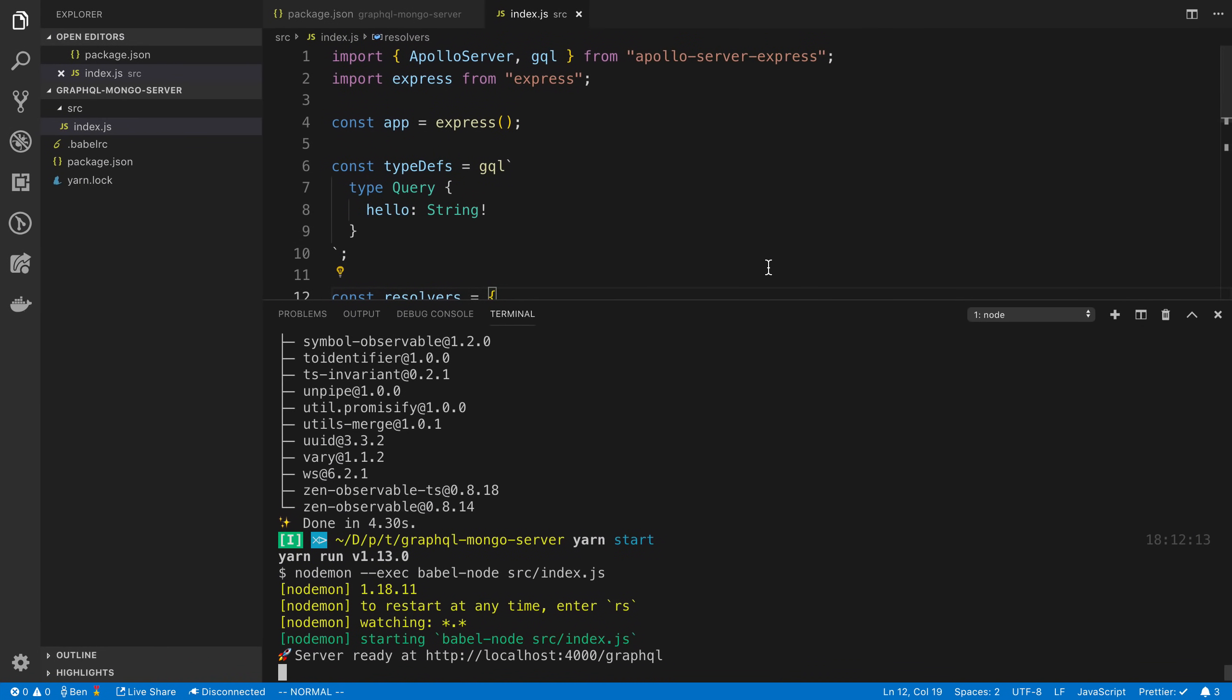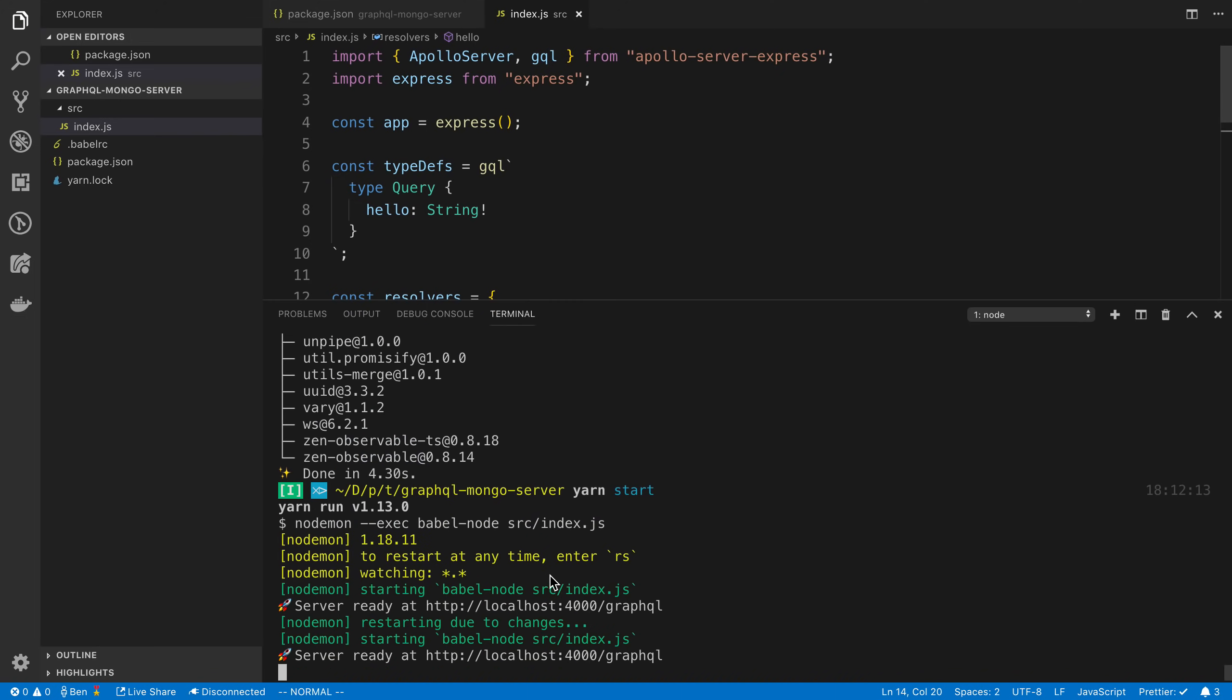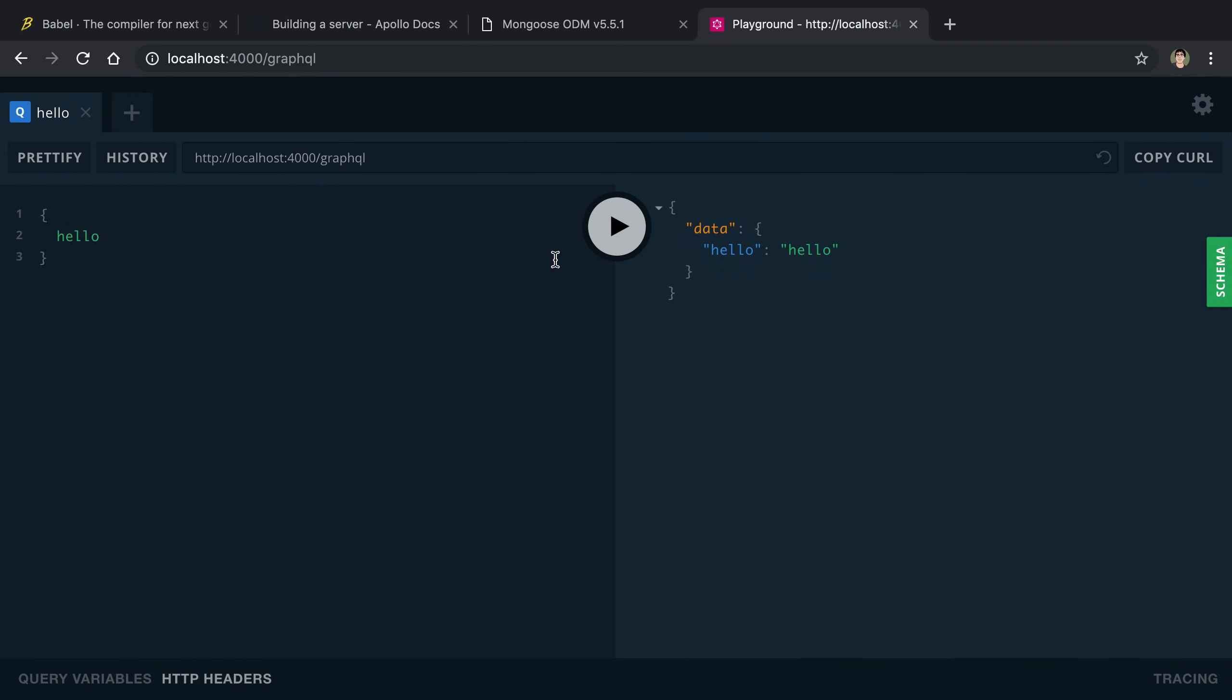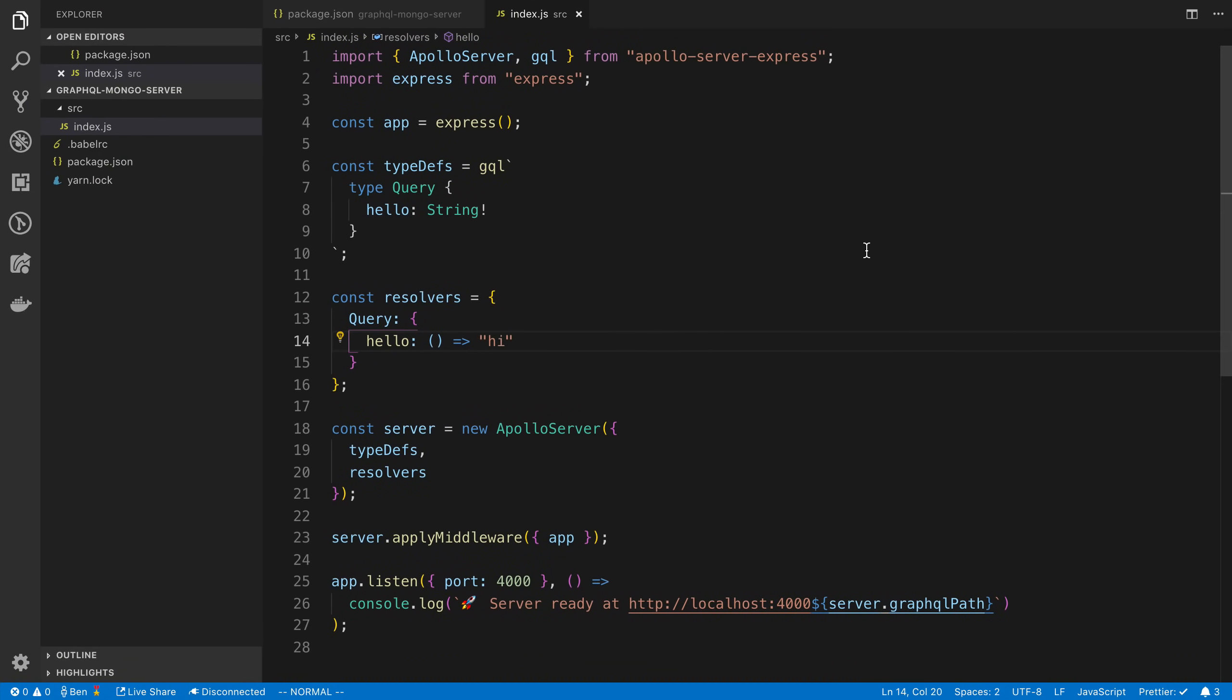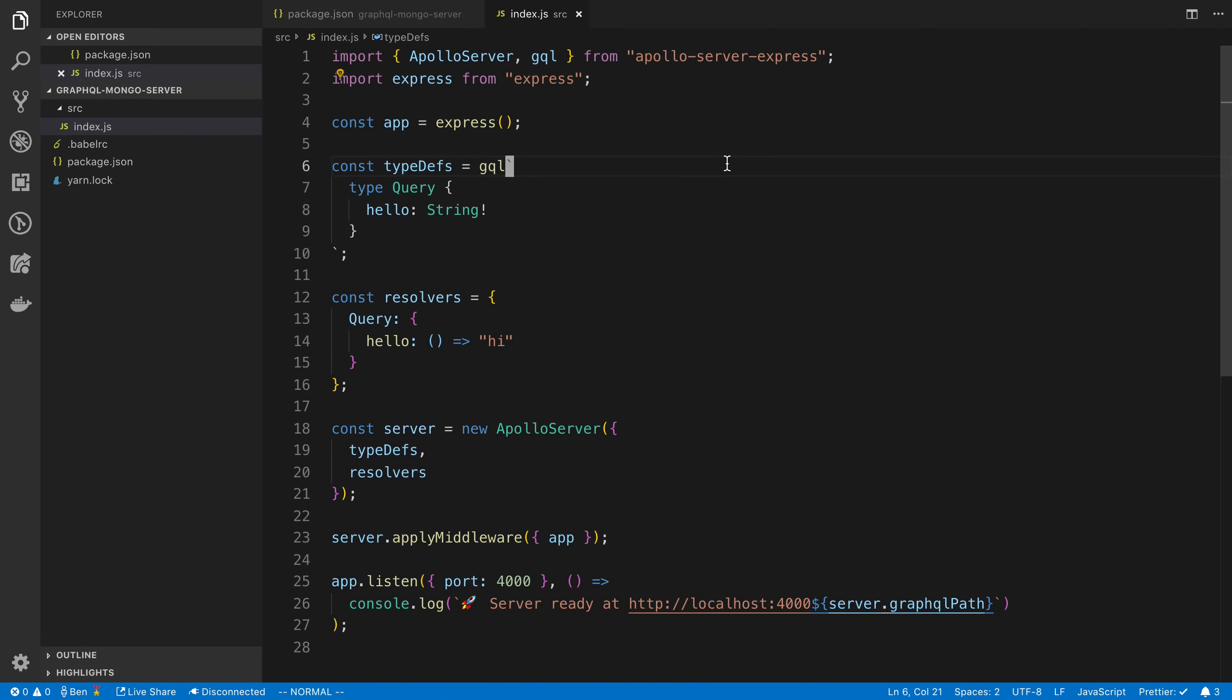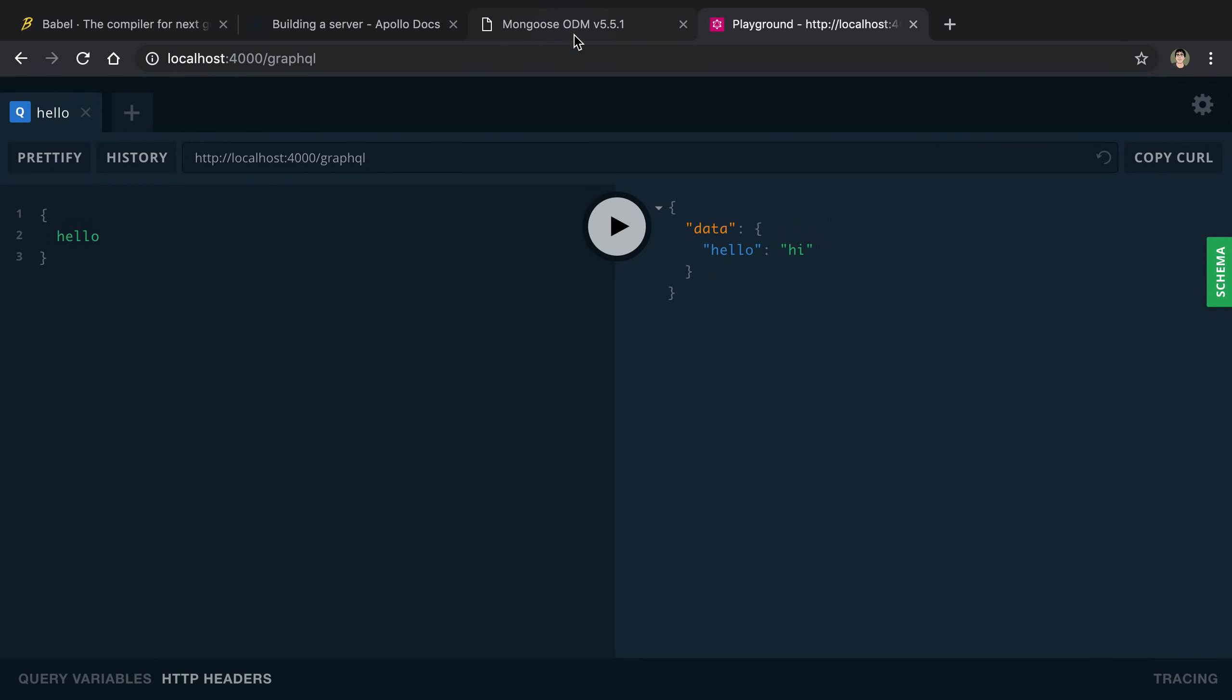And again, if I were to make a change to this, I like hi, save it. You're going to notice it's going to restart. Server restarts. And then if I run this again, it's going to say hi here. Cool. So this is the basic introduction to setting up Apollo server and GraphQL.